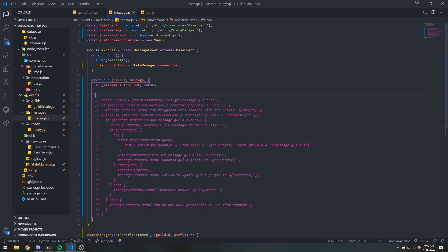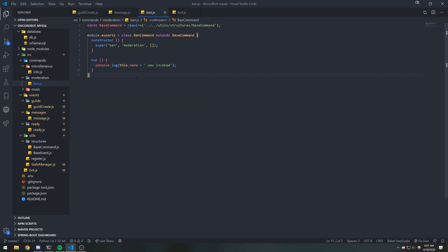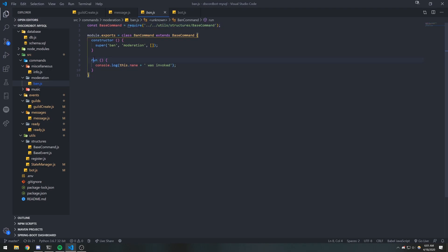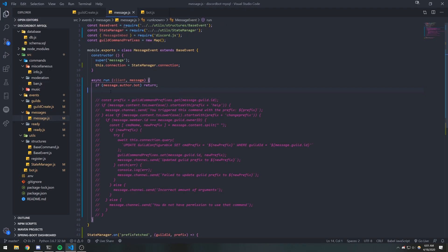In this video, we're going to go inside the message event and parse our message to check if the user sent a command, because right now our commands don't work. We need to get the command name and call the run function. We don't have to require the module — we just have to get it from the map.